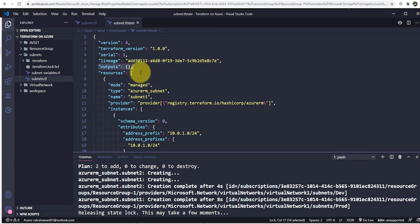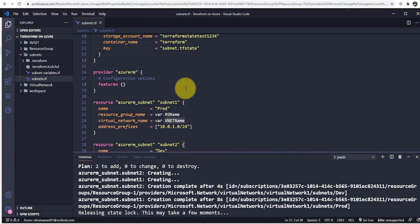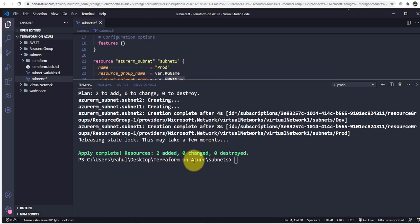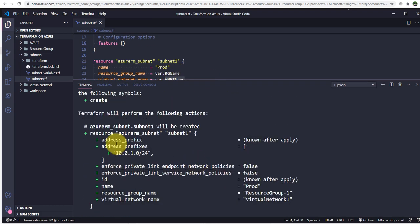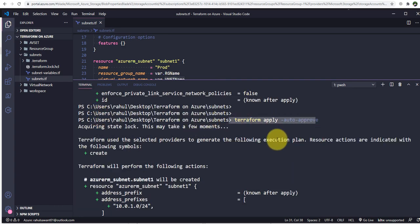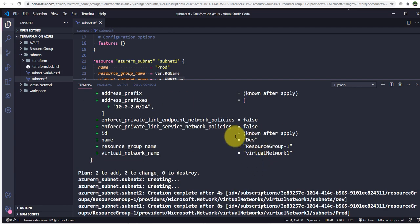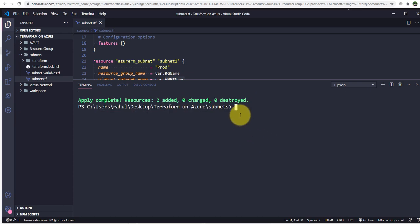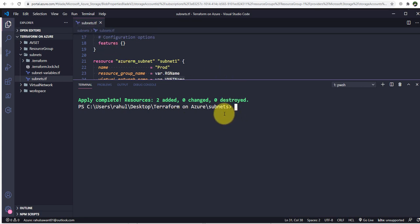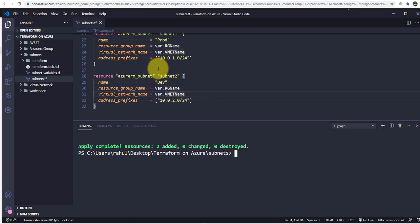We already created these two subnets using terraform apply in the previous video. You can see in the ID field it's showing 'known after apply'. What I'll do now is use a Terraform output block in this configuration and store the IDs of these two created subnets in the output block field.